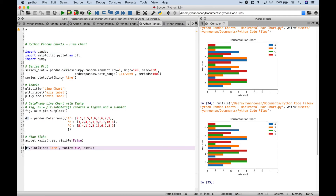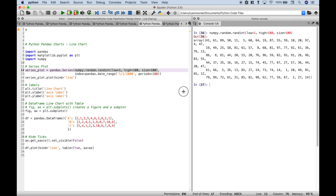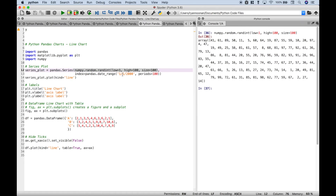Next up is our line chart. Now here we have two examples, one using a series and one using a data frame. For our series, we use pandas dot series and we put in some random number values starting at 1 going to 100 with the size of 100. For our index we're going to use some date time periods — you'll see what that looks like when we run the program. To plot this, we use our series dot plot kind equals line and we added some labels.